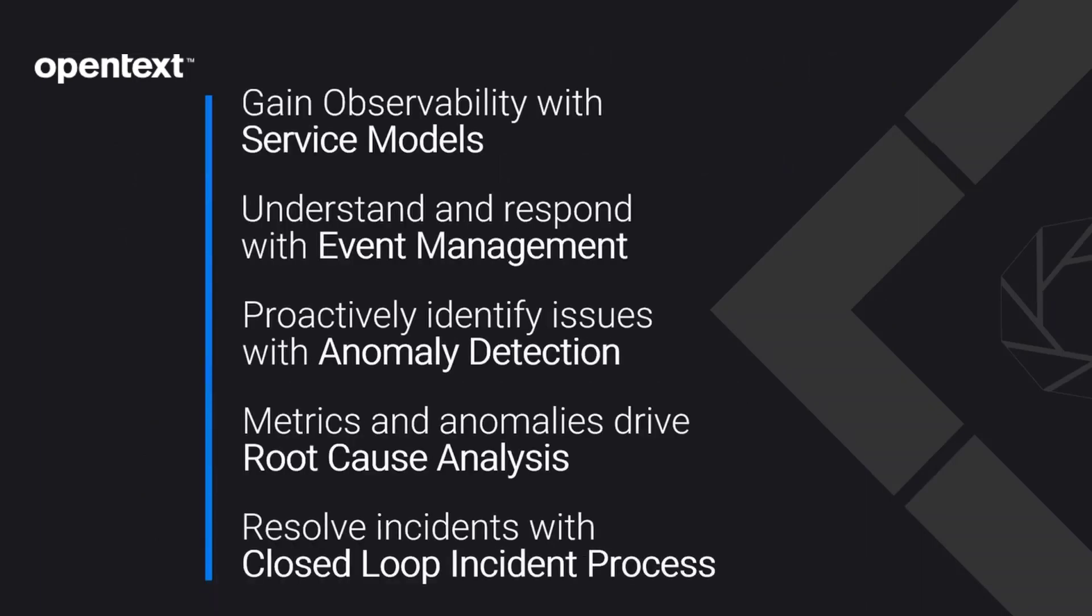To demonstrate our capabilities, we'll look at five short use cases. First, we'll be highlighting our service models which deliver insight beyond just the elements of the infrastructure.